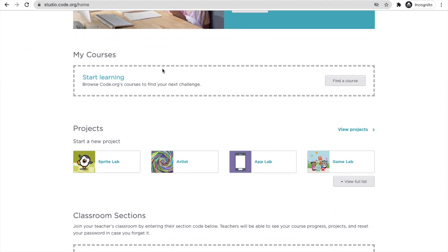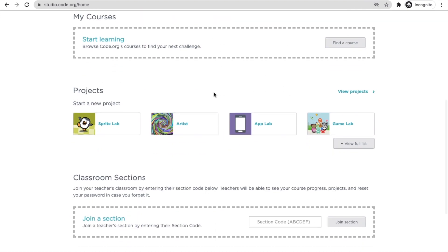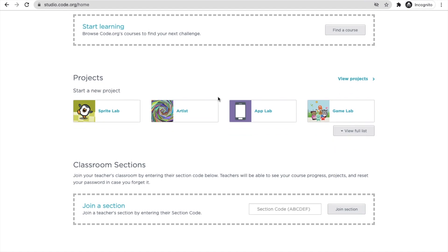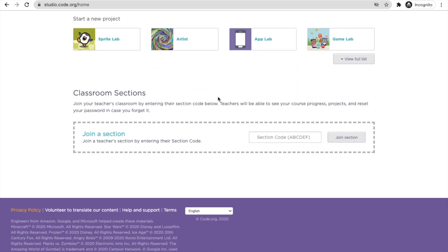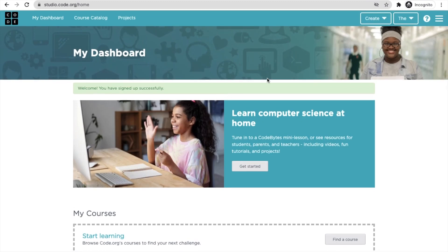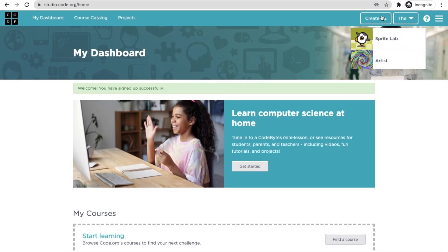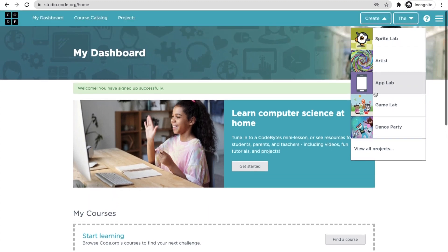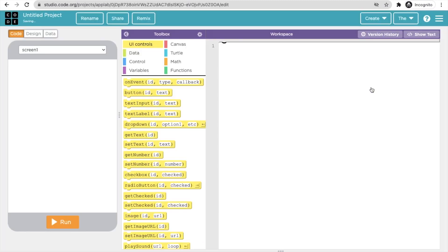From the dashboard, you can view your courses, start learning, and find new courses — all free of cost. Now let's create a project. In the top right corner, click 'Create'. You'll see many options; I'm going to select App Lab to create a simple program.